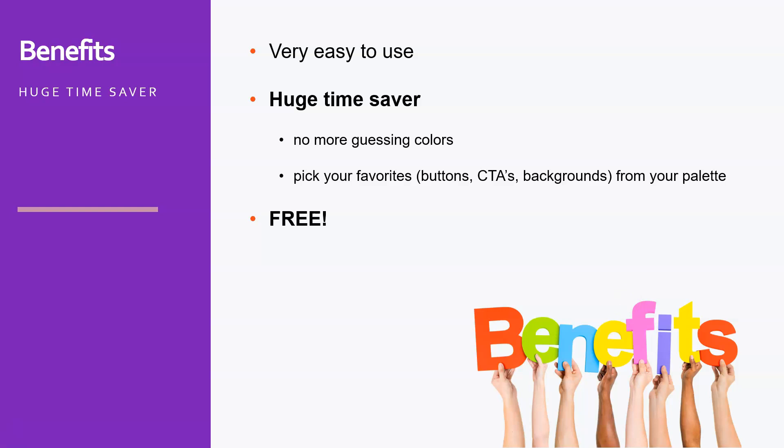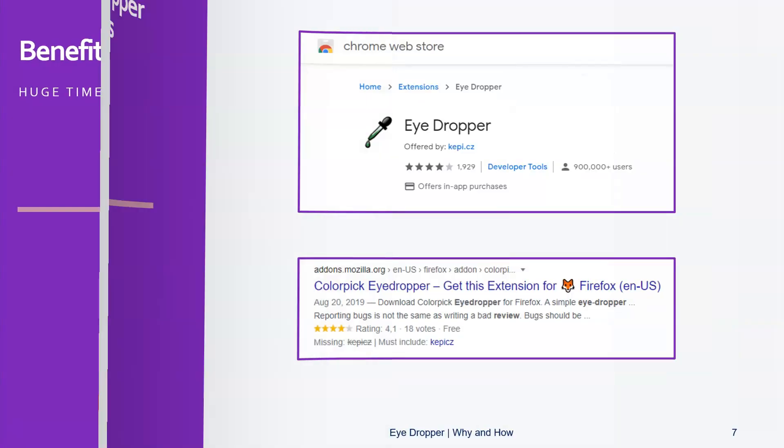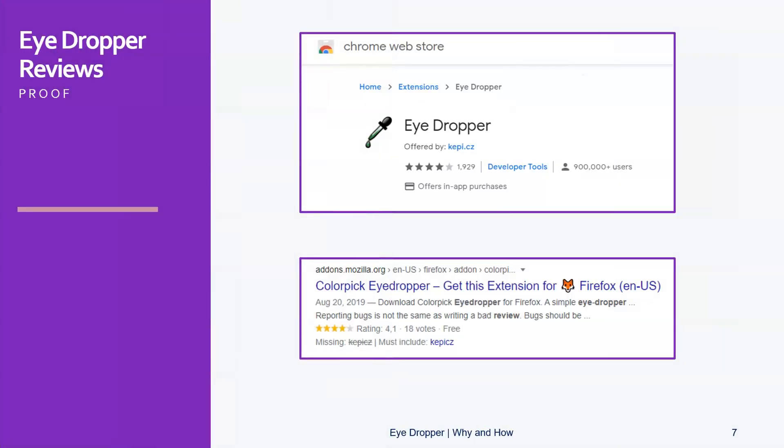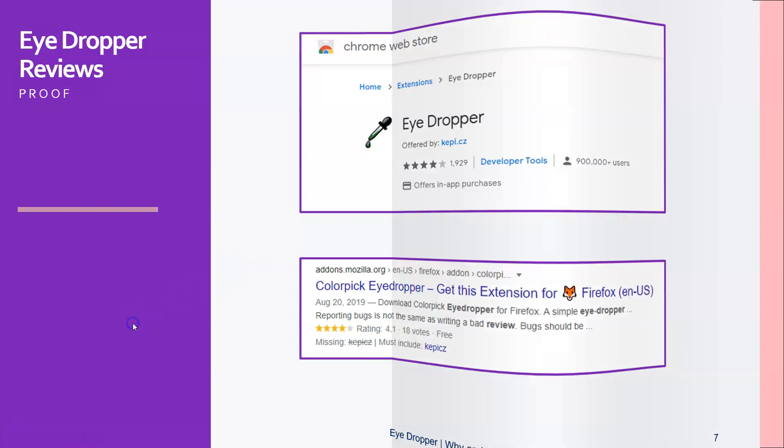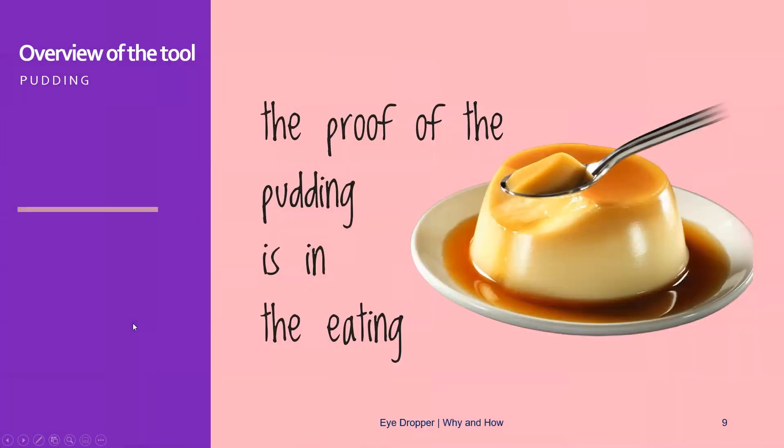extension as well as the Firefox extension, which is available as well. So if you're using Firefox, you can use this ColorPick Eyedropper as well. You can see that almost a million users are using this, so it's a very robust and great Chrome extension to use, especially when designing web pages or blogs. But obviously,